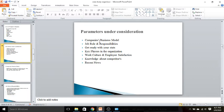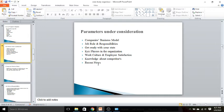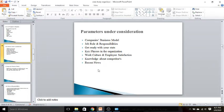We will know the business model, roles and responsibilities, and will prepare our stats, key players in the organization, work culture, knowledge about competitors, recent news. Let me tell you, we are taking as an example the business development profile in this company for this particular exercise. The profile is different; however, the approach would be same for other profiles as well. First point: we have the company's business model.